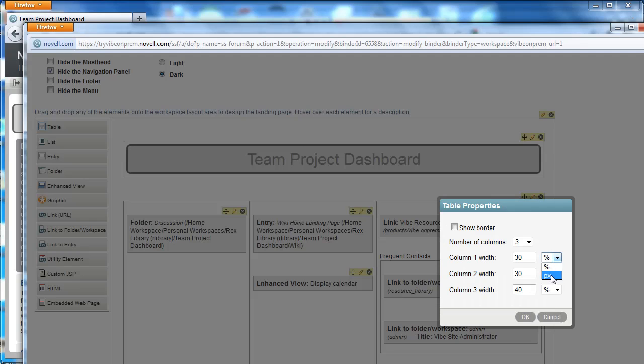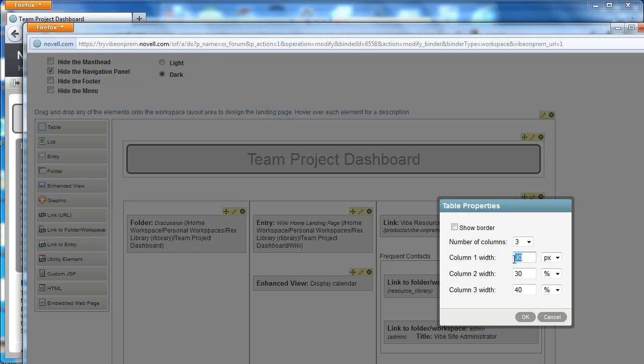I can now determine a specific amount of pixels that I want any of these columns to take up. So if I want to restrict column one to only be a hundred pixels then I would readjust my figures.